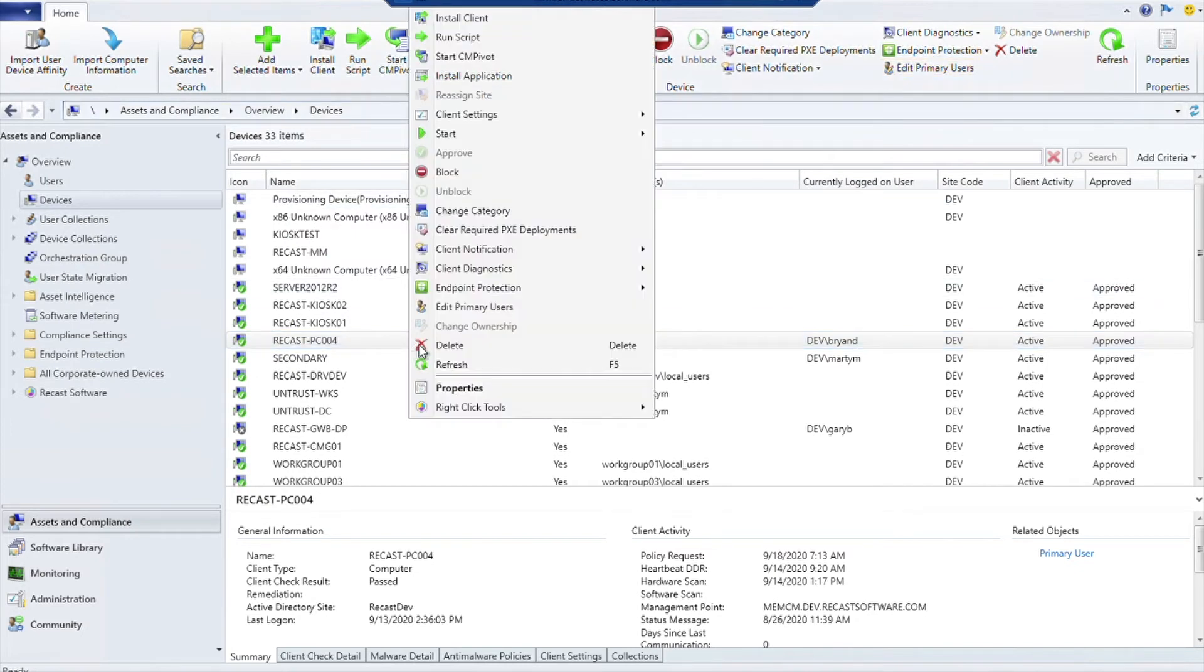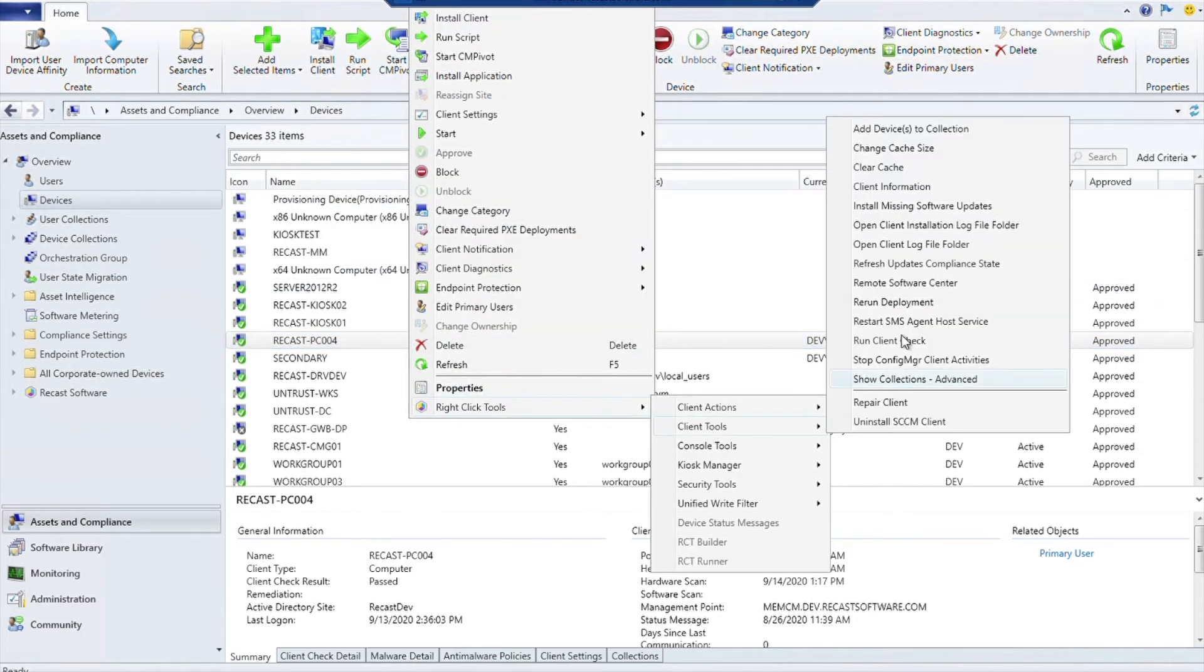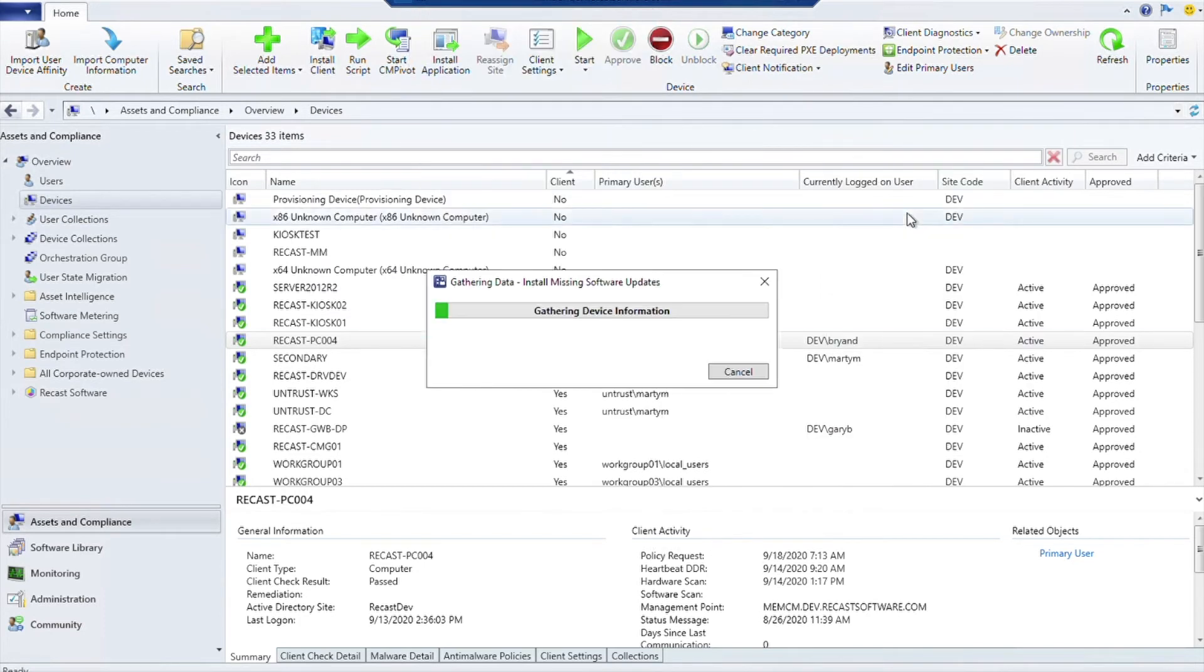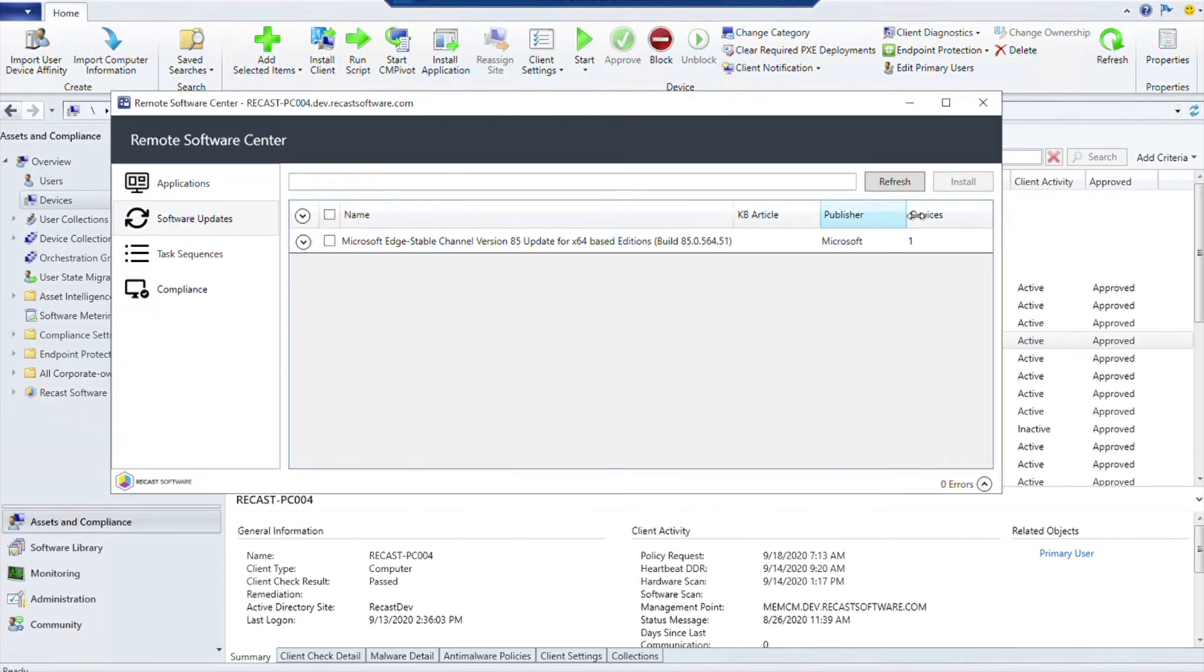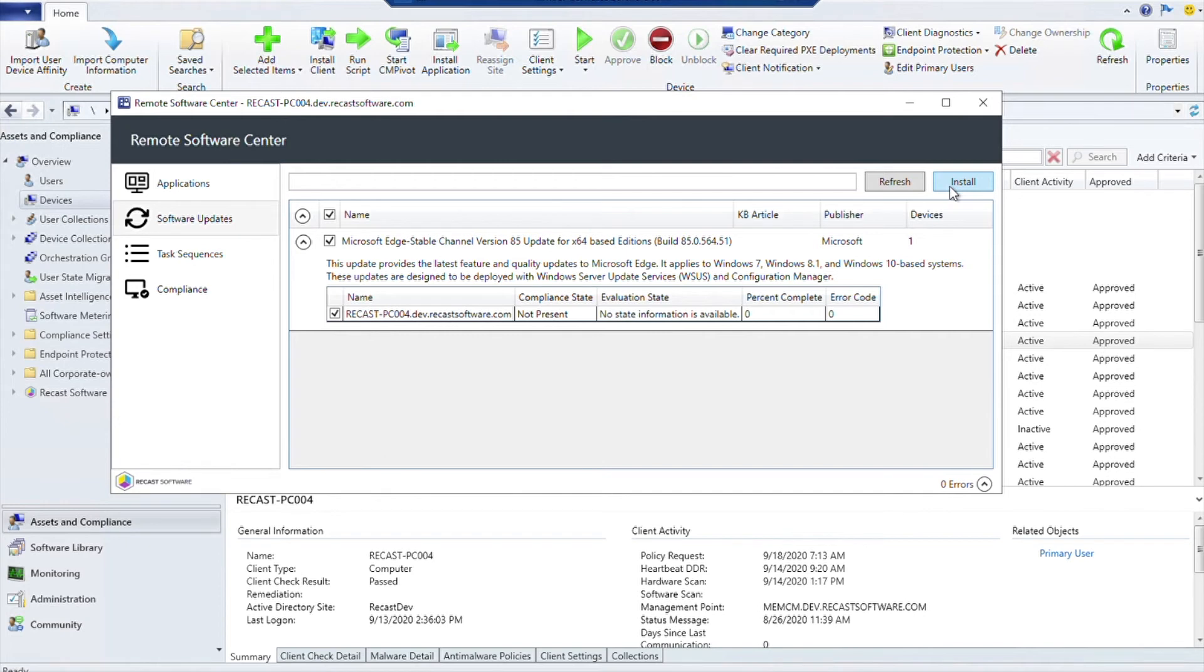The last one that I want to show in Client Tools is Install Missing Software Updates. What this will do is show you what it would look like inside Software Center for software updates on this computer. You can go ahead and install software updates right from here, and then it will essentially start them just as if you were on the device in Software Center clicking it and hitting Install.